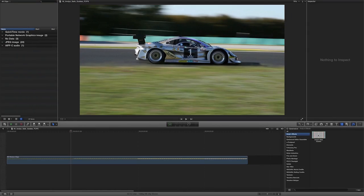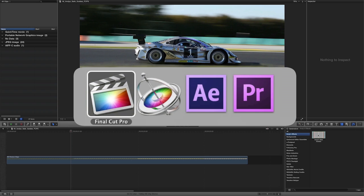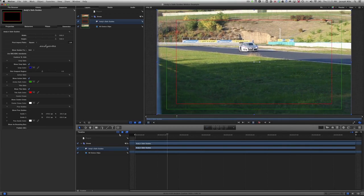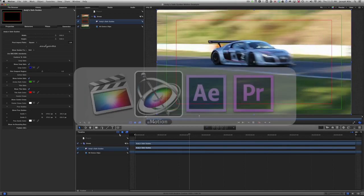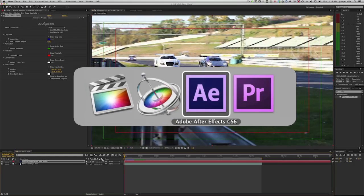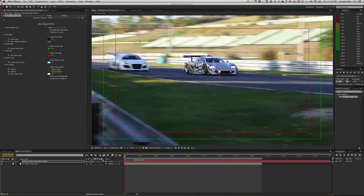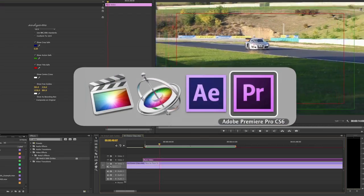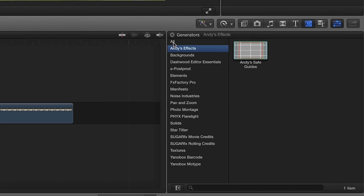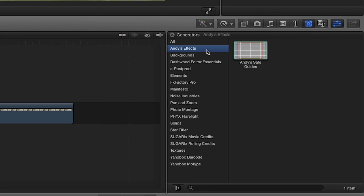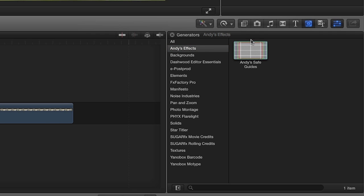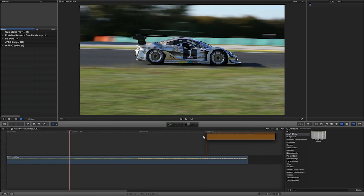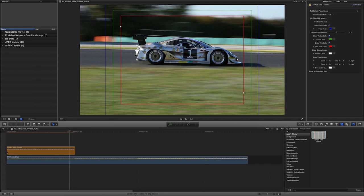I'm in Final Cut Pro X, but Safe Guides also works in Motion, After Effects, and Premiere Pro. You can find it in the Generators browser under Andy's Effects. I'll drag it to my timeline.